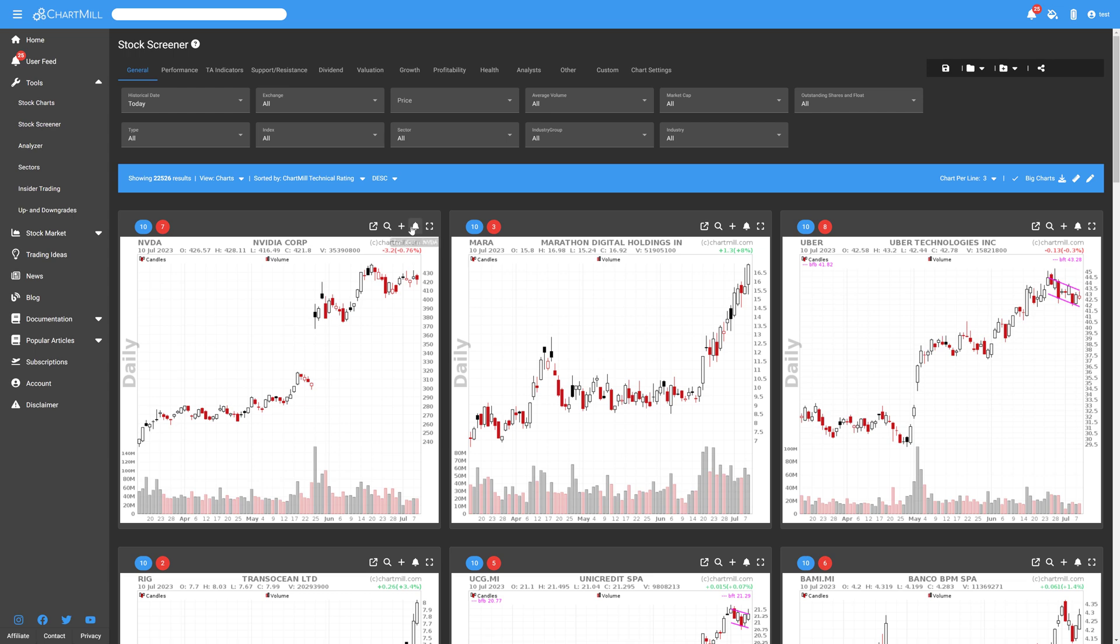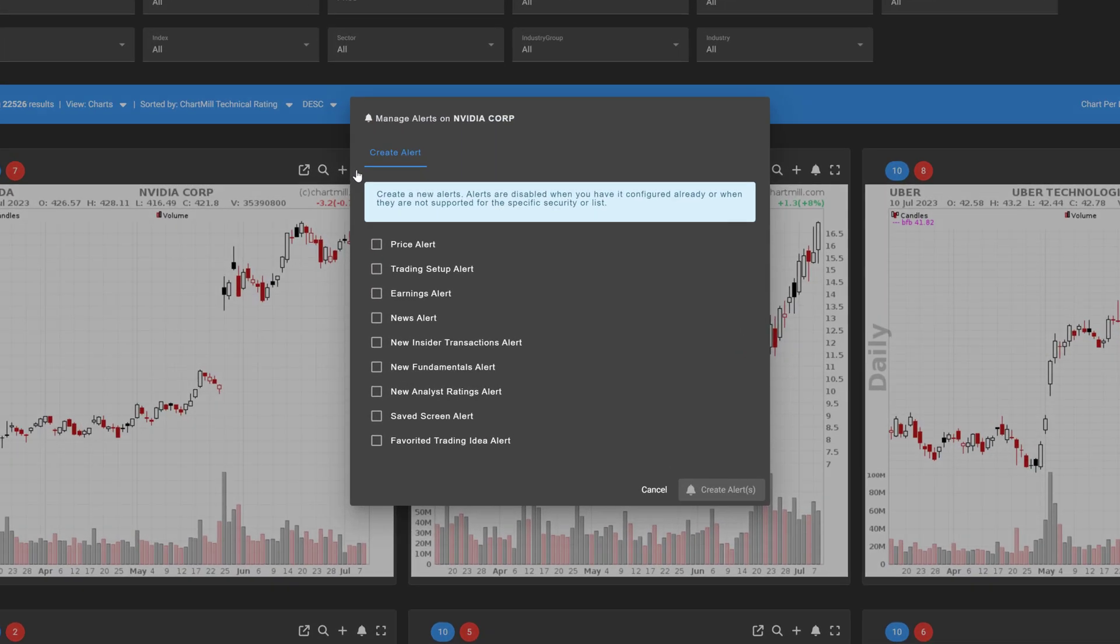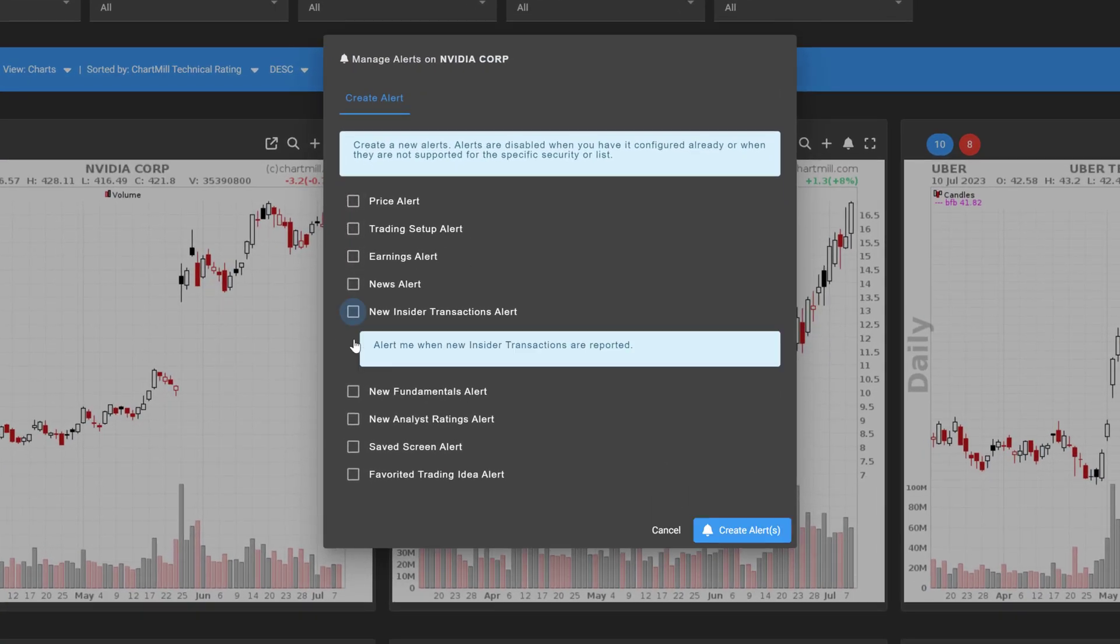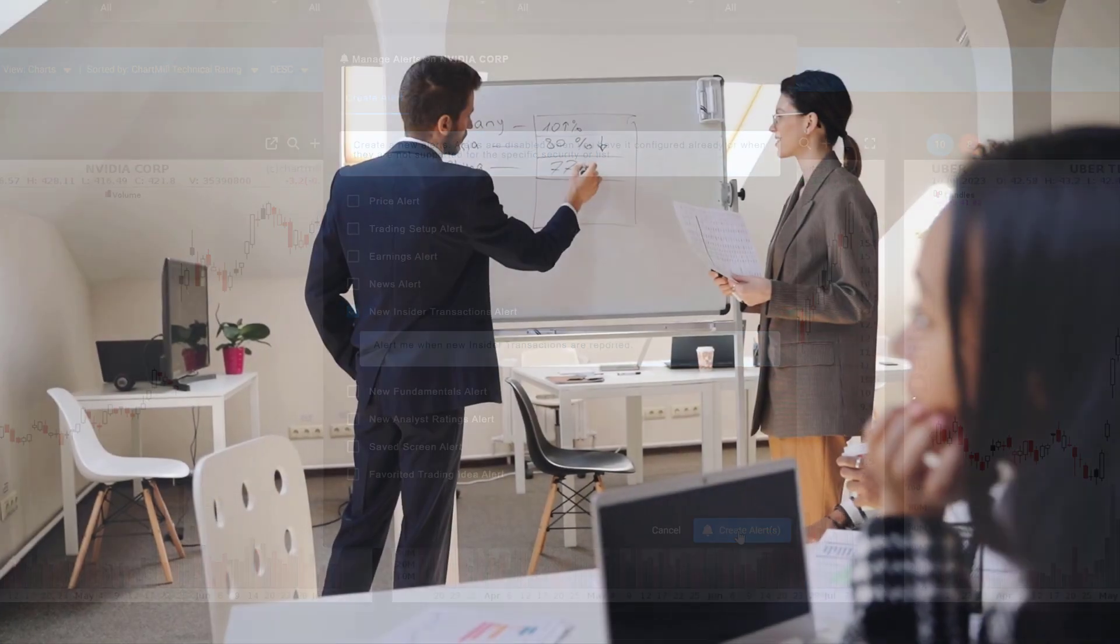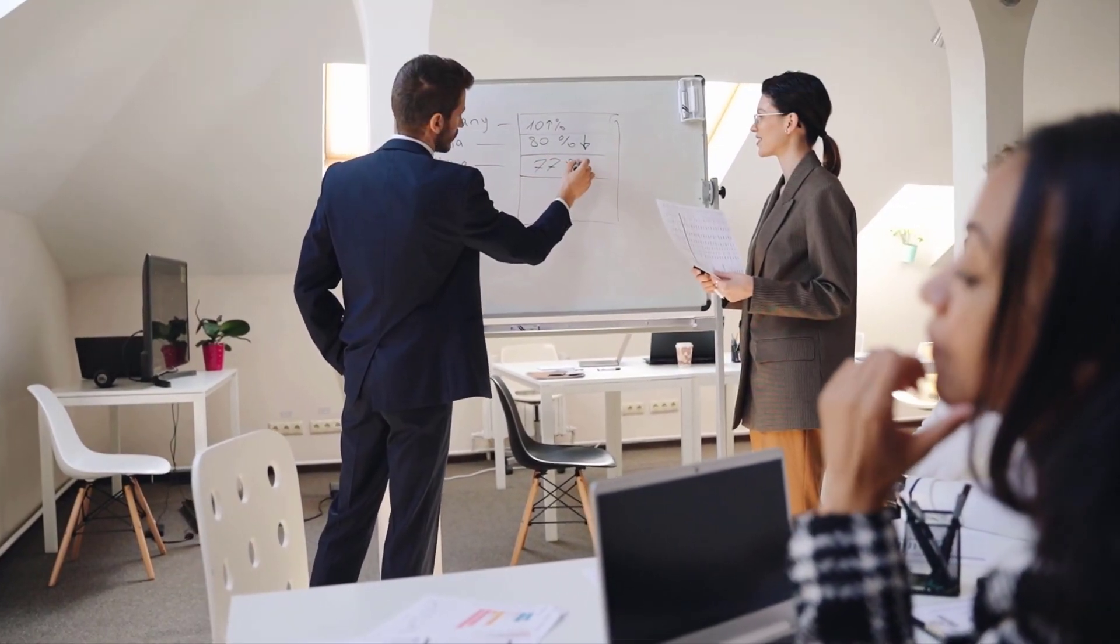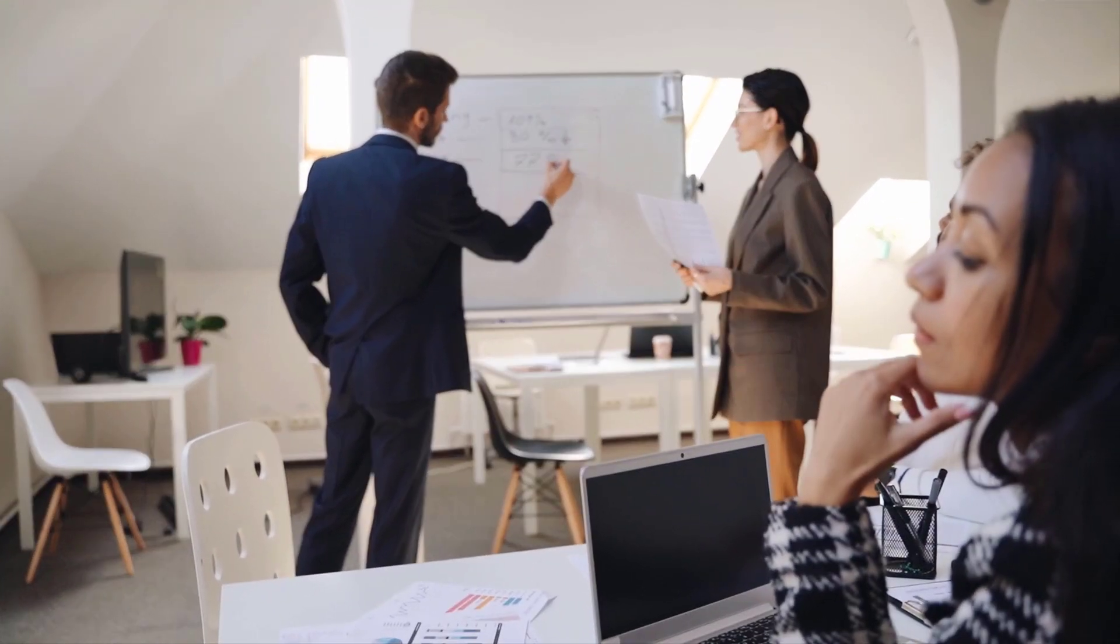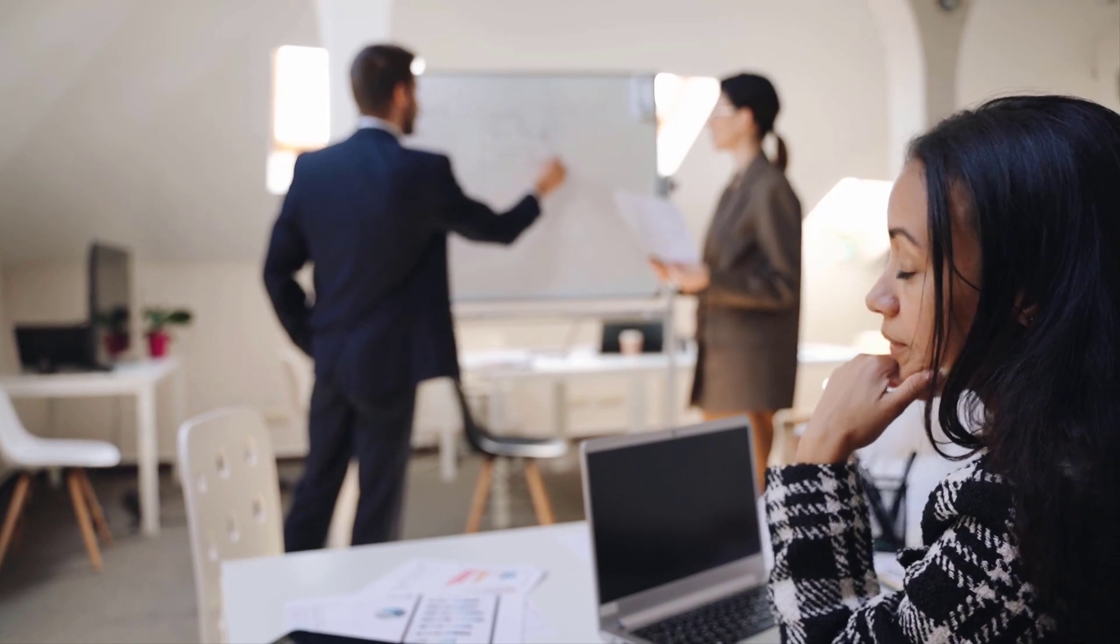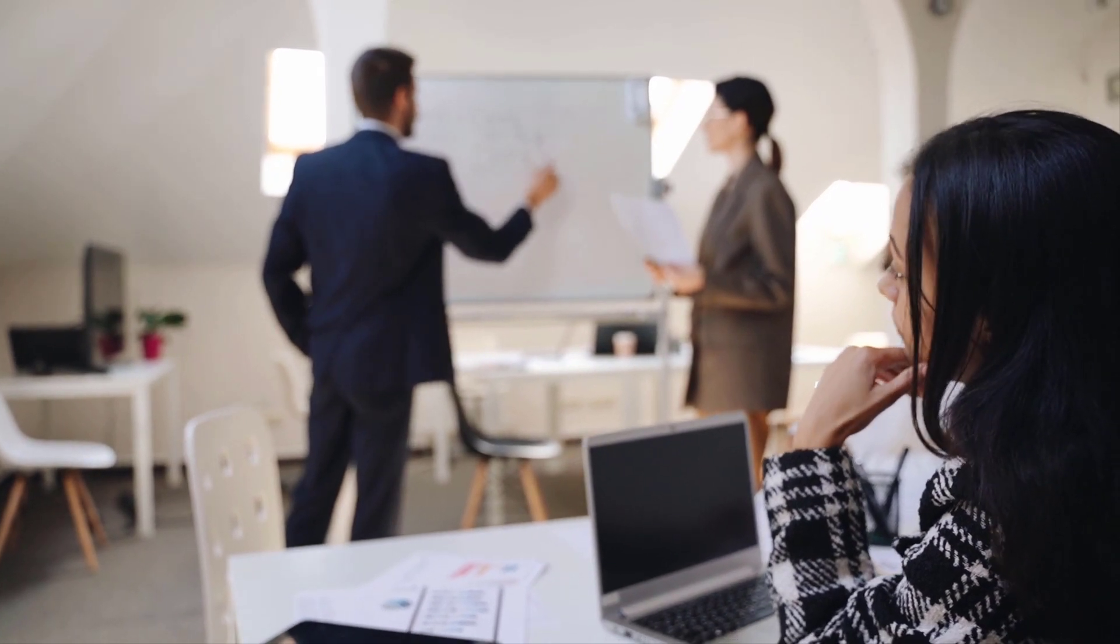Insider buying refers to the purchase of shares of a company stock by individuals who have access to non-public information about the company. These individuals are typically company executives, directors or employees.